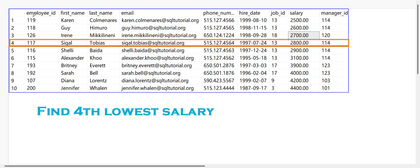So first let's look at the input table. We have employee ID, first name, last name, email, phone number, hire date, job ID, and the salary column. What they asked for is the fourth lowest salary. First we need to arrange the salary in ascending order. The lowest salary is 2500, then 2600, 2700, and 2800 — so we need to find the record with 2800.